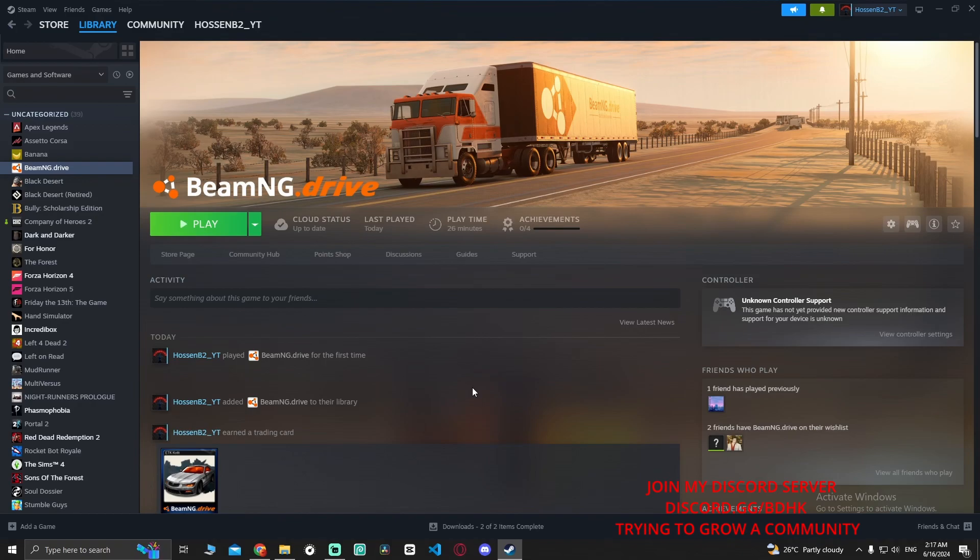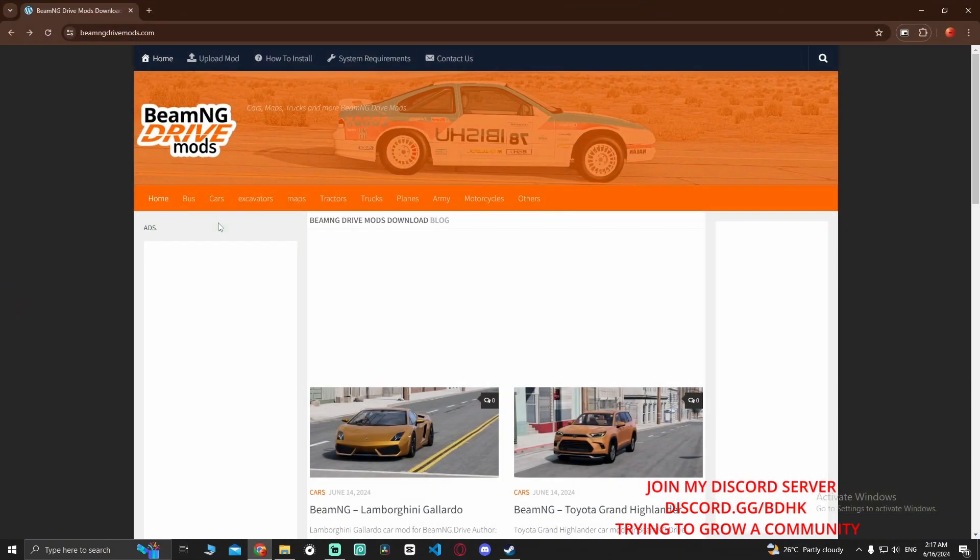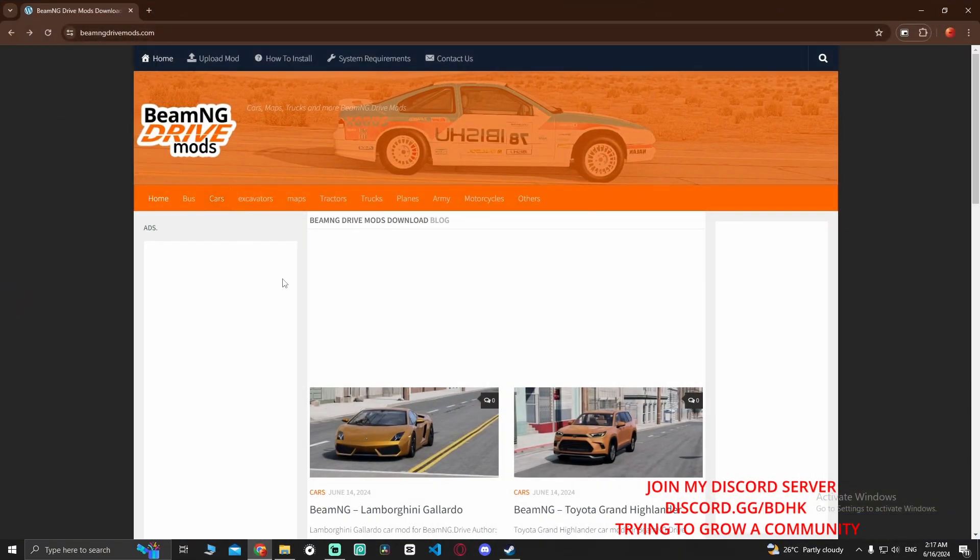Hey guys, welcome back to another video. In this video I'm going to show you how to download mods for BeamNG Drive. All you have to do is go to beamngdrivemods.com. This is the safest site that I have seen or explored yet.